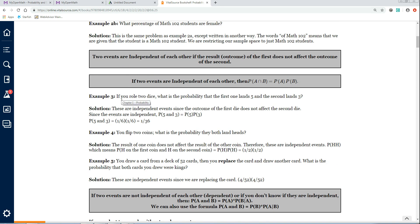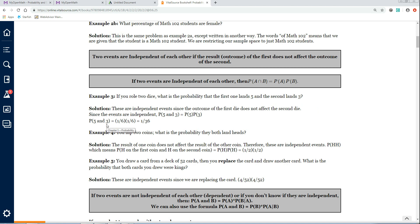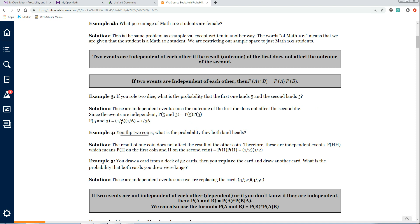Here's an example: if you roll two dice, what is the probability that the first one lands five and the second one lands three? The dice are independent of each other — whether this one lands five has no bearing on whether the other die lands three. So the probability of five and three is just the probability of five times the probability of three: 1/6 × 1/6 = 1/36.